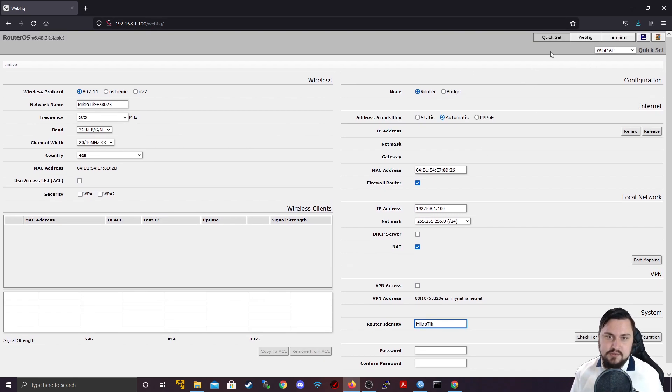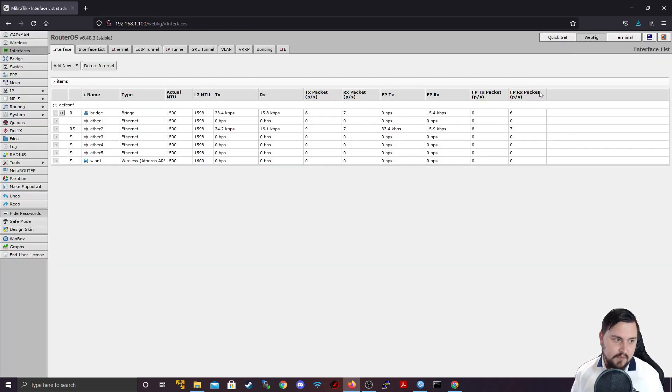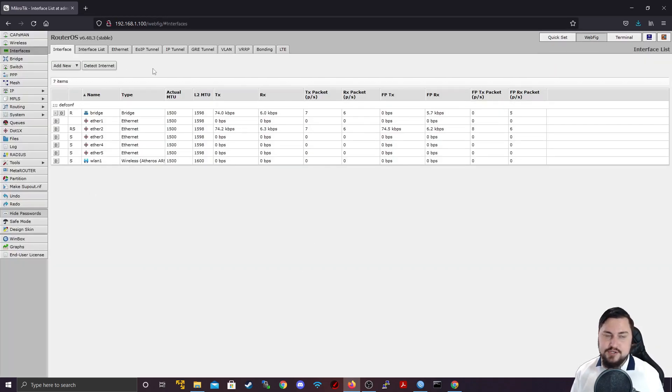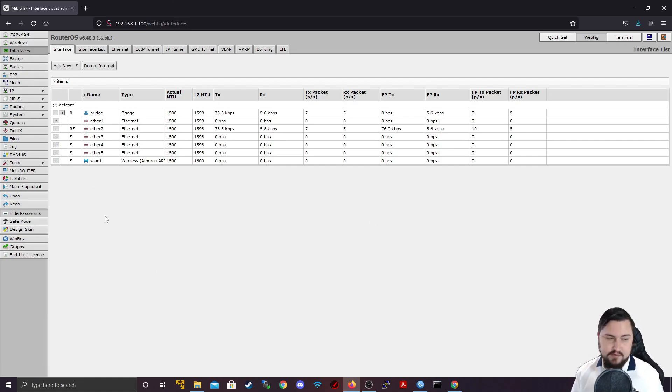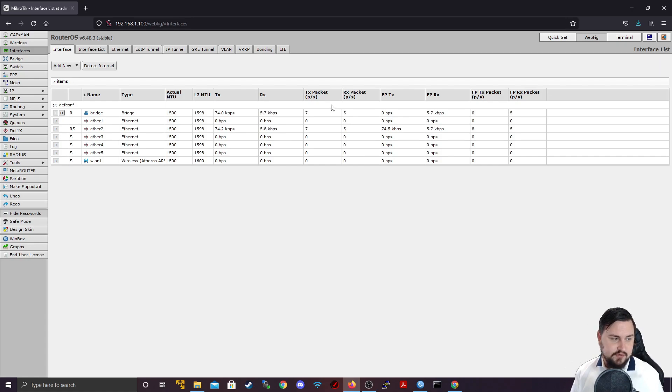So if you don't want to use QuickSet you can go to the WebFig and this is exactly like Winbox just in a browser interface. So here you can go to all of the same things as on Winbox and configure things the same way, but it's over HTTP.